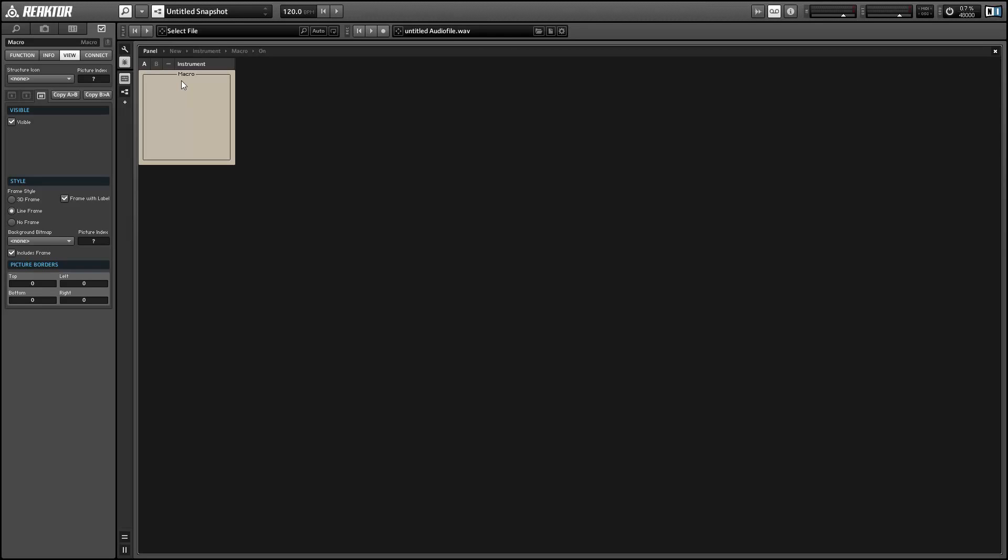Alright, once again, this is Salamander Anagram with ReactorTutorials.com. If you guys like this video, please check out our website. I'll be back pretty soon with another tutorial to build on top of this one. I hope you guys will check it out.